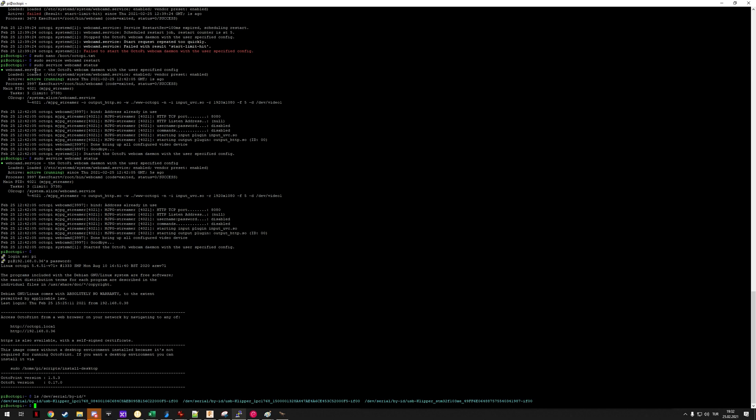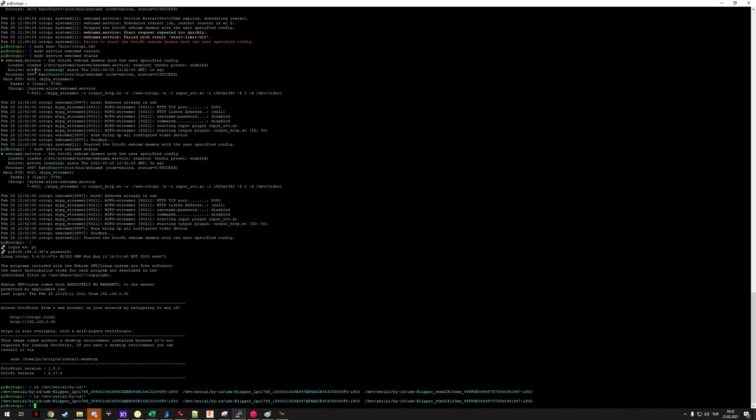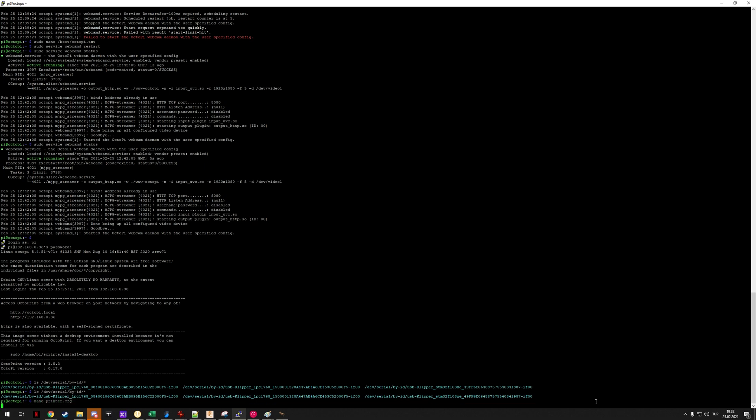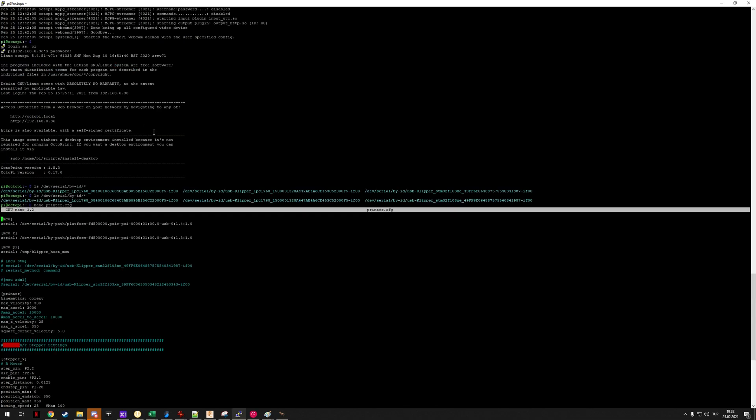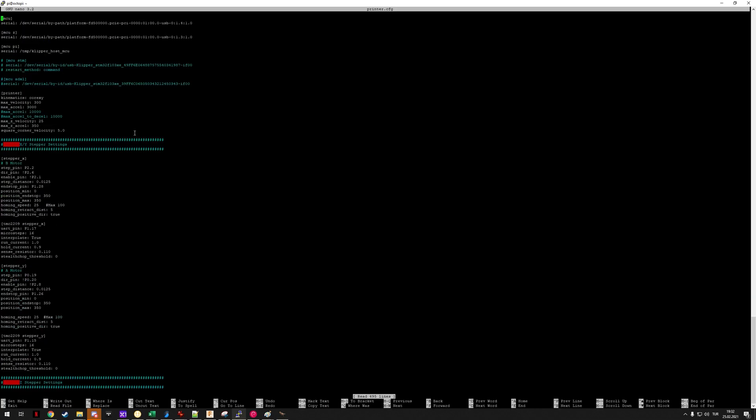Once you successfully do that, I switch to my Raspberry Pi for this demonstration. Once you re-plug your MCU in, if you do the dev serial by ID you should see your STM32 chip listed here for a serial port. So you can edit your printer.cfg according to that. In my case they are disabled here but that's beside the point.